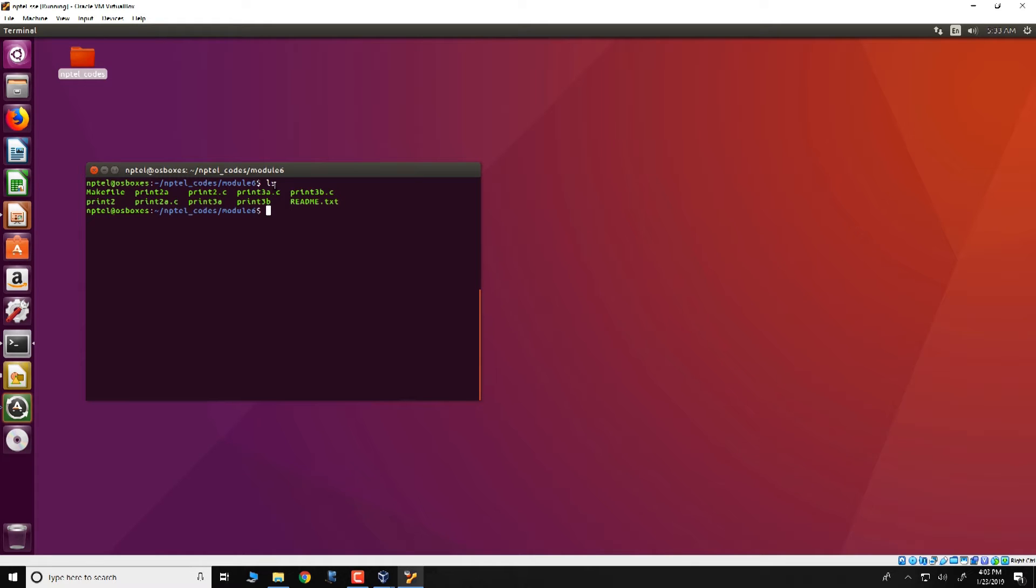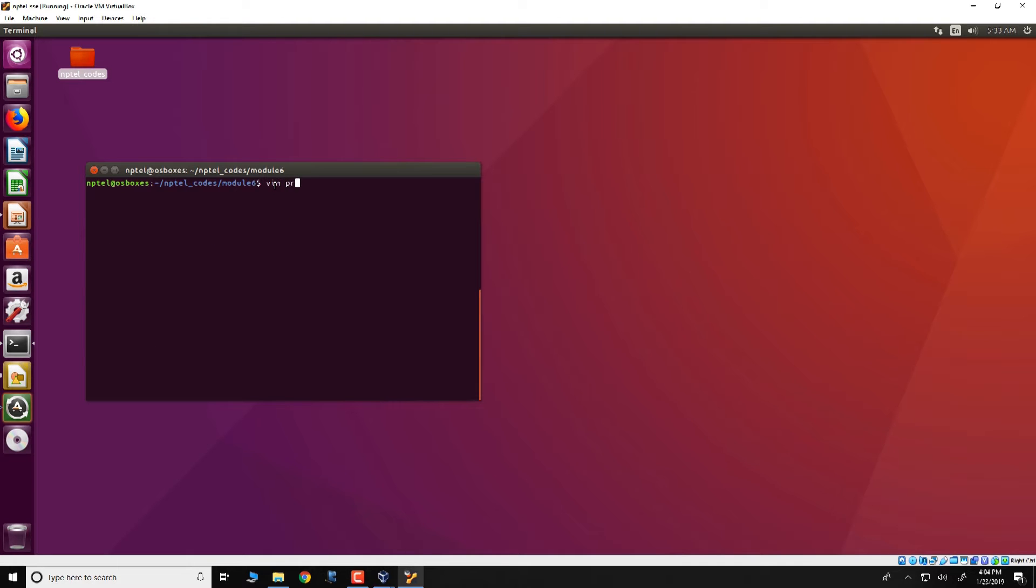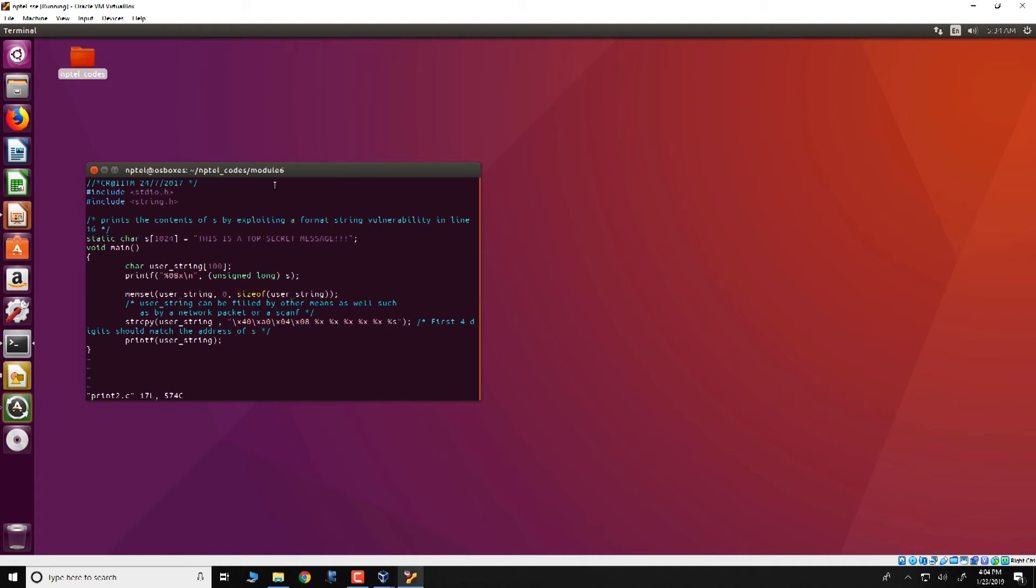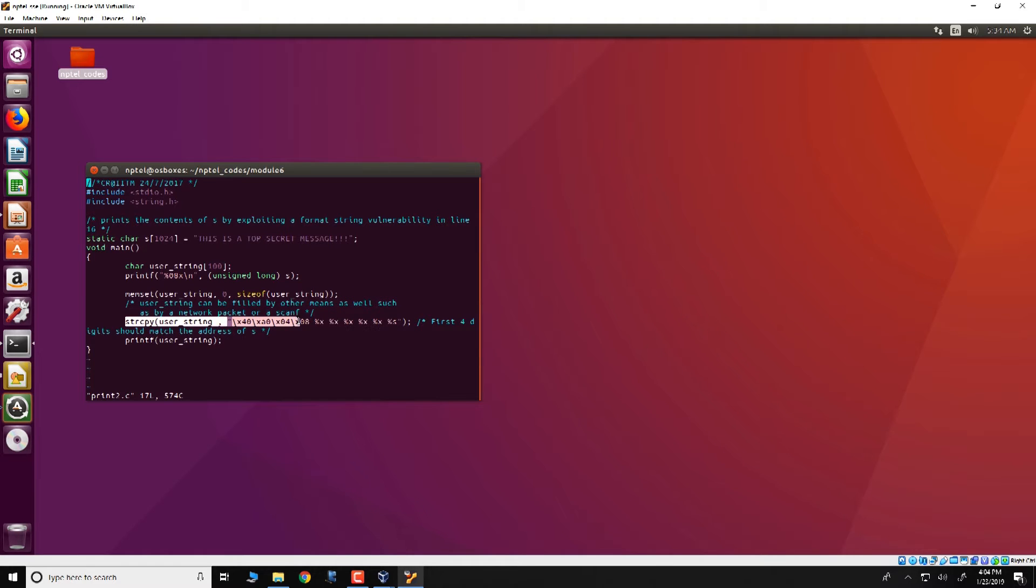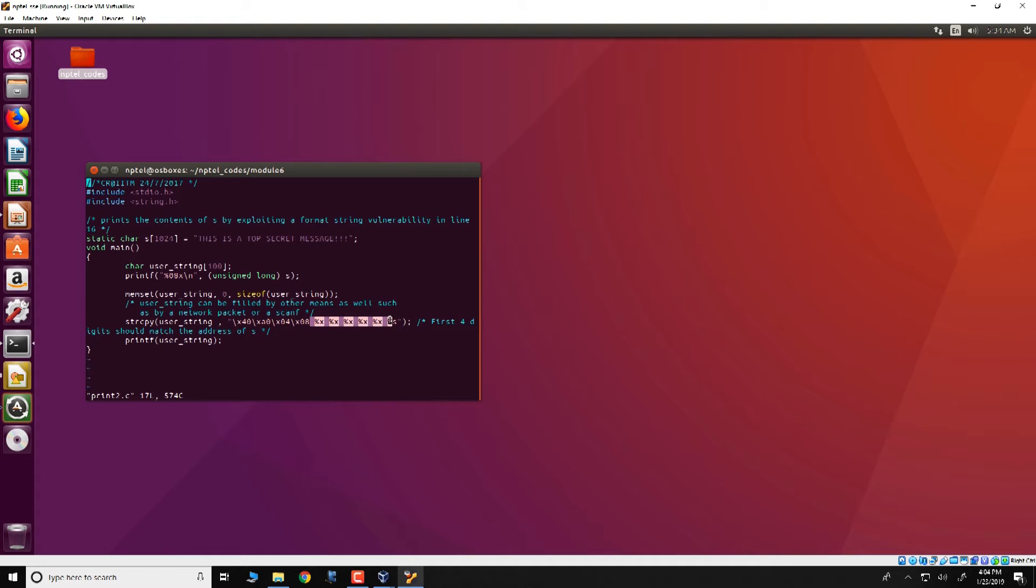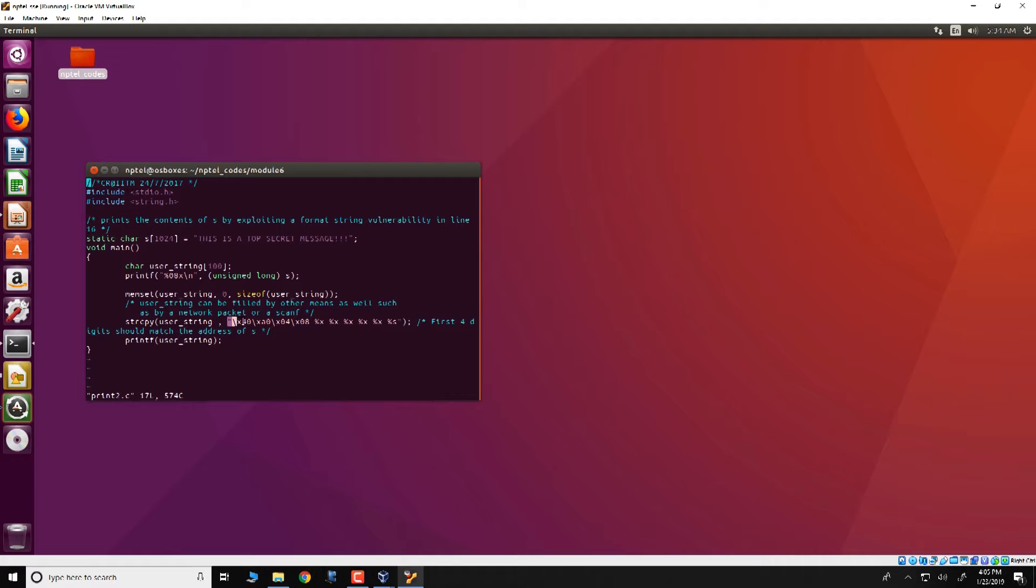Let's open the first one, print2.c. What you see here is a very small program where main starts here. There is a user string of 100 bytes, and this user string is set to 0 using the memset function, and there is a string copy over here. Now this string copy fills in user string with 40 a 0 0 4 0 8. There are six percentage x's and then a percentage s and finally there is a printf user string. Note that the first argument to printf is a format specifier. There is a vulnerability in this program.